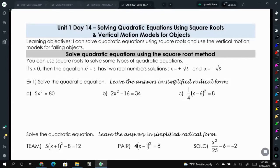Previously, we learned how to solve quadratic equations using factoring. Today, we're going to talk about solving quadratic equations using square roots. Square roots might be a more efficient and easier method than factoring.